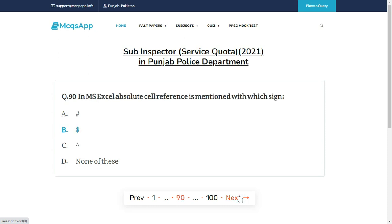In MS Excel, absolute cell reference is mentioned with the sign — the right answer is B: Dollar sign ($).